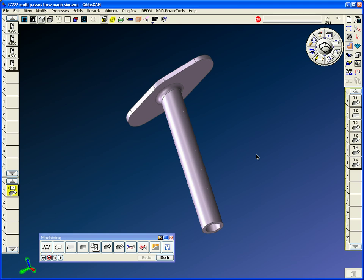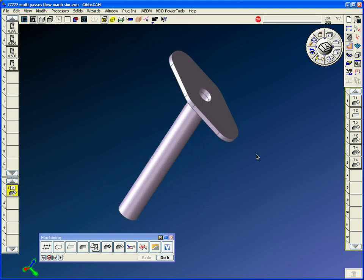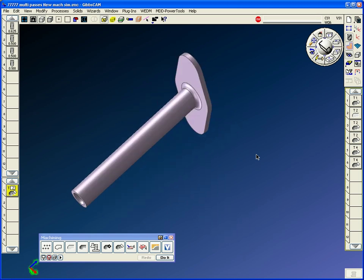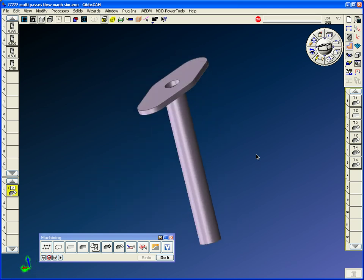Hello, welcome to a GibbsCAM demonstration from MidWestCAM Solutions. This demonstration is going to be for the 5-axis module from GibbsCAM.